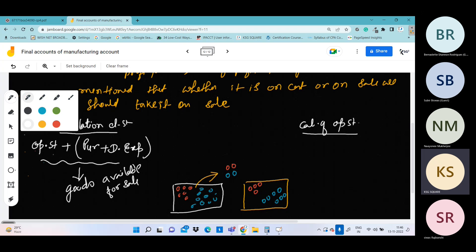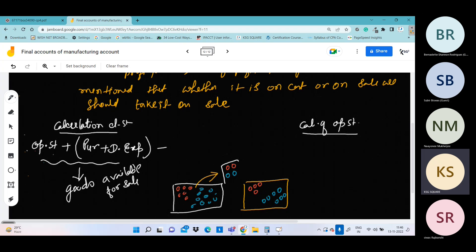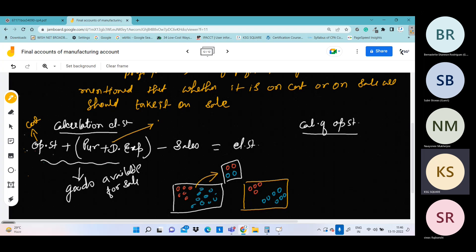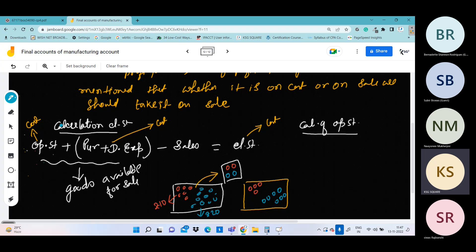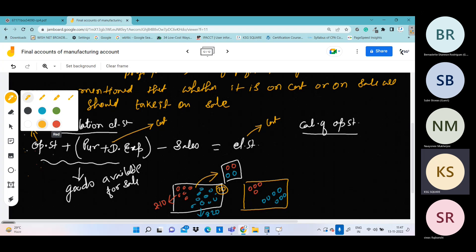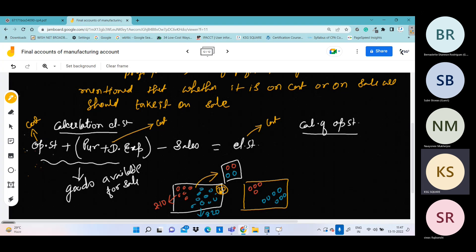So here we write sales — how much was sold. What remains is the closing stock. But one thing to note: this is at cost — meaning the price at which we purchased it. For example, suppose the products were purchased for 20 rupees. So total 30 rupees worth of product was available for sale.